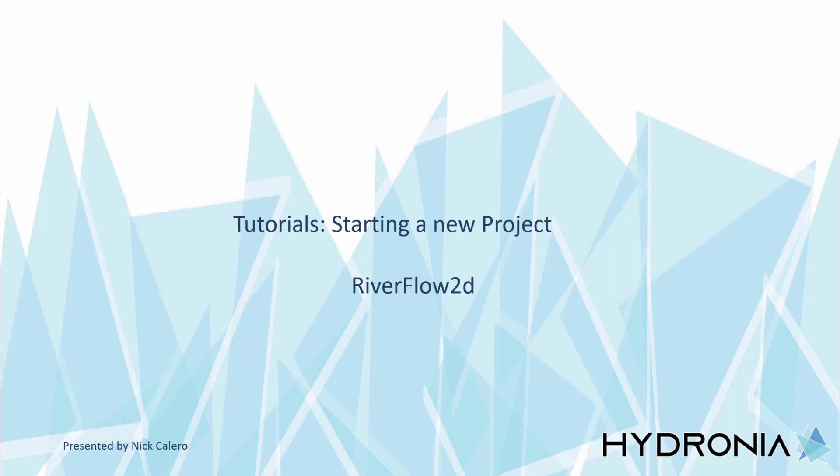Hi, my name is Nick Calero from Hydronia LLC. I will be explaining how to do the first part of the tutorials contained within the Riverflow 2D documentation that is included with the software.